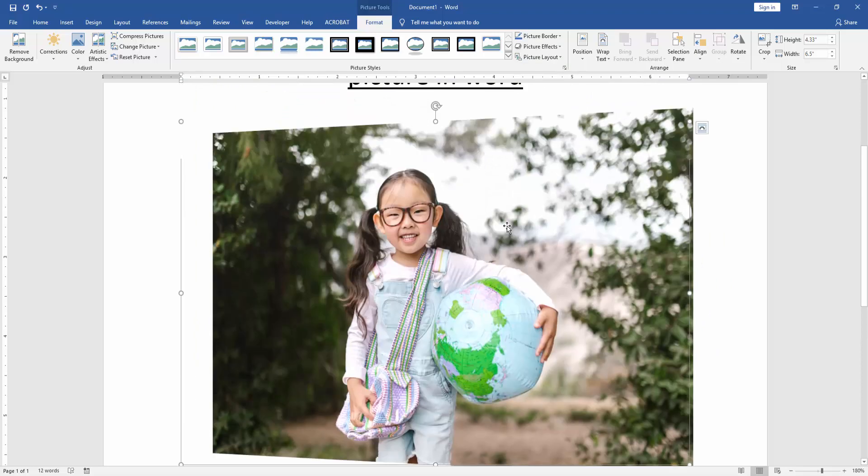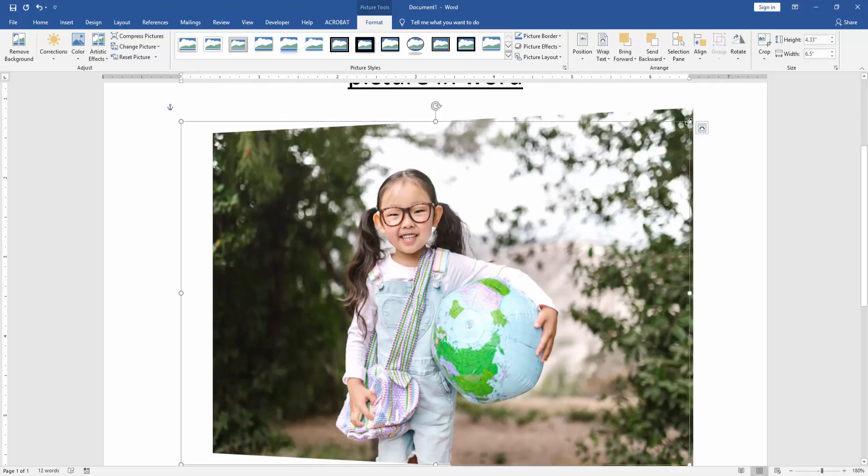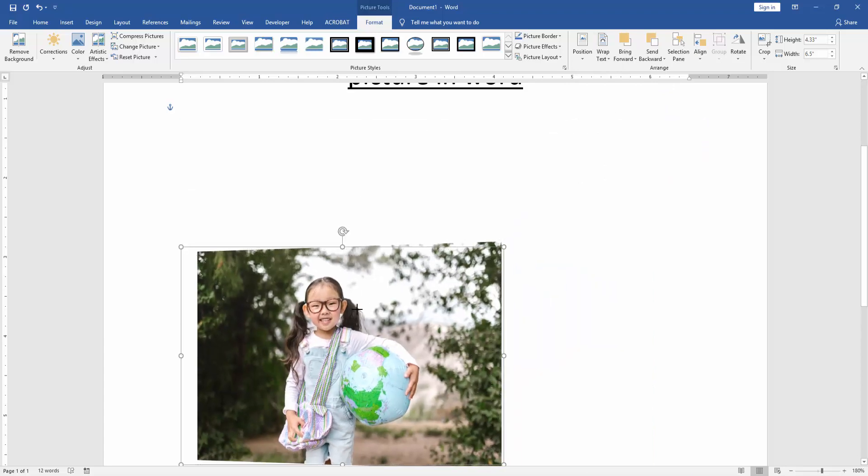Then click the wrap text option and choose in front of text. Then resize the picture smaller.